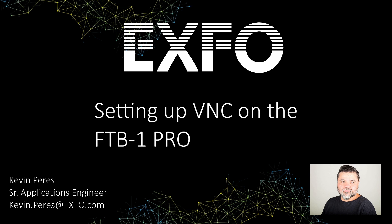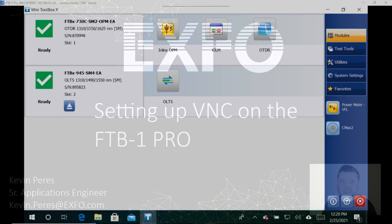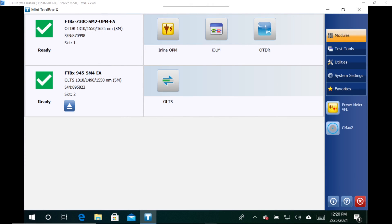This is very useful for those situations where you need to maybe share a screen or remotely log into a device or to remotely control a device if it's within the same network. So I'm going to go ahead and switch over to my FTB One here. So I have an FTB One Pro.